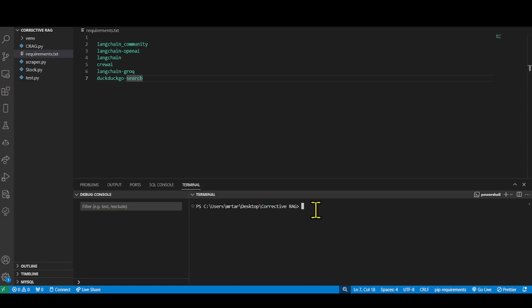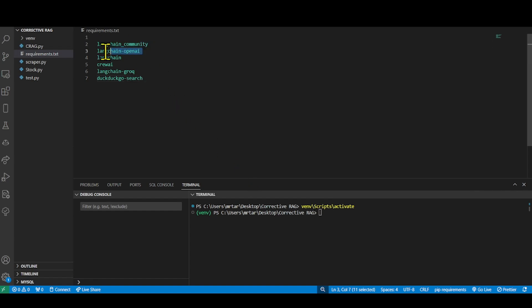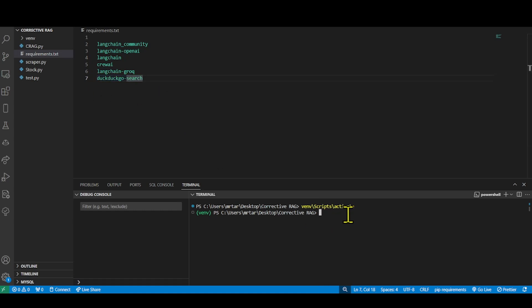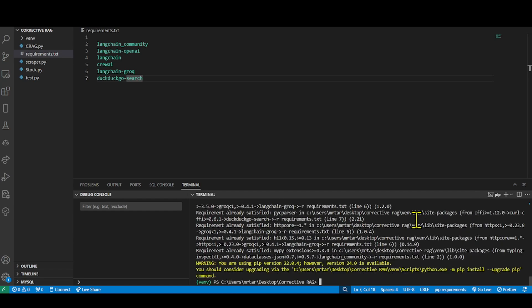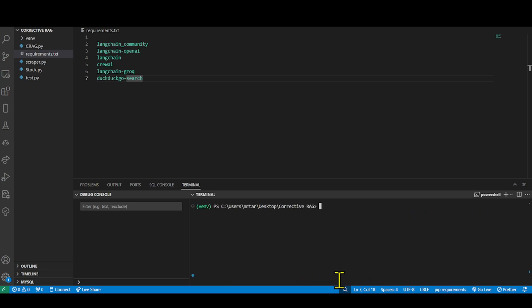Before we dive into our application, we will create an ideal environment for the code to work. For this, we need to install the necessary Python libraries needed. Firstly, we will start by installing the libraries that support the model. For this, we will do a pip install of the below libraries.